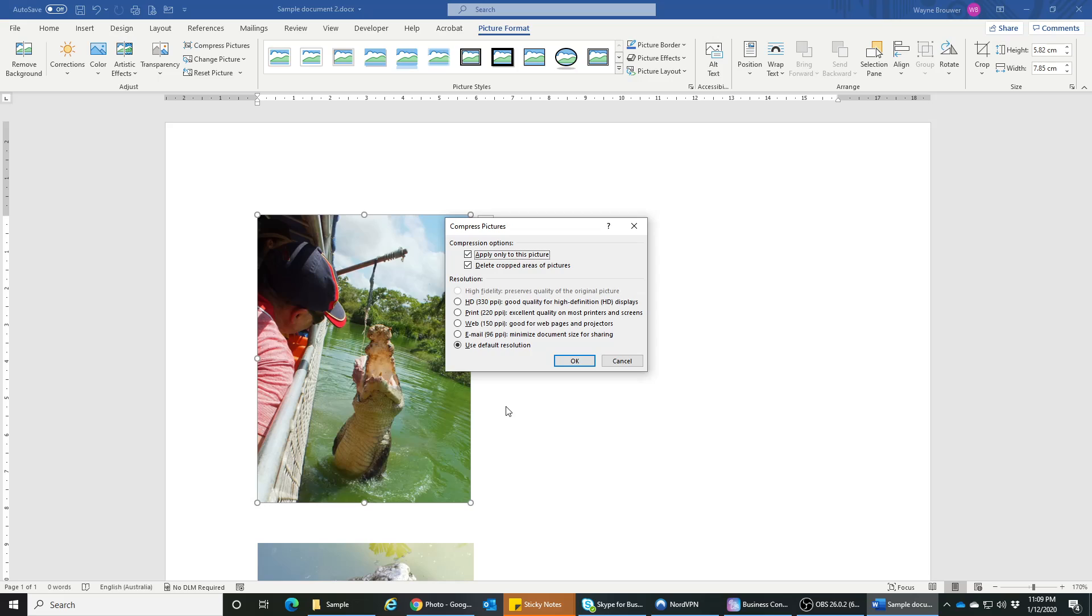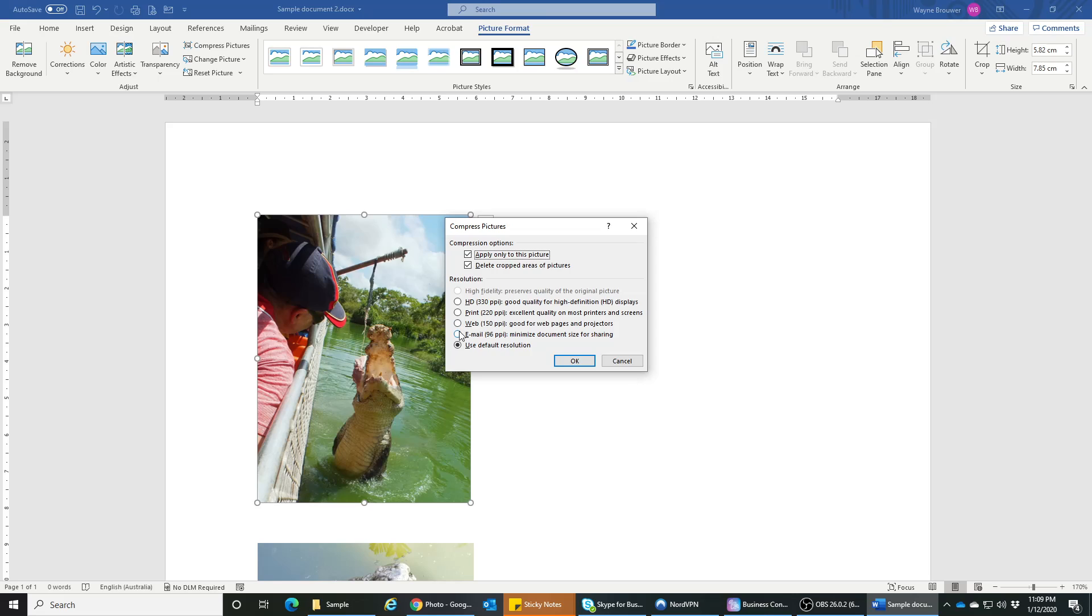And so if you're making small images in your document, then quite often just use the web or email option. So if you hit web as the option, best thing to do is untick this top one, because if you